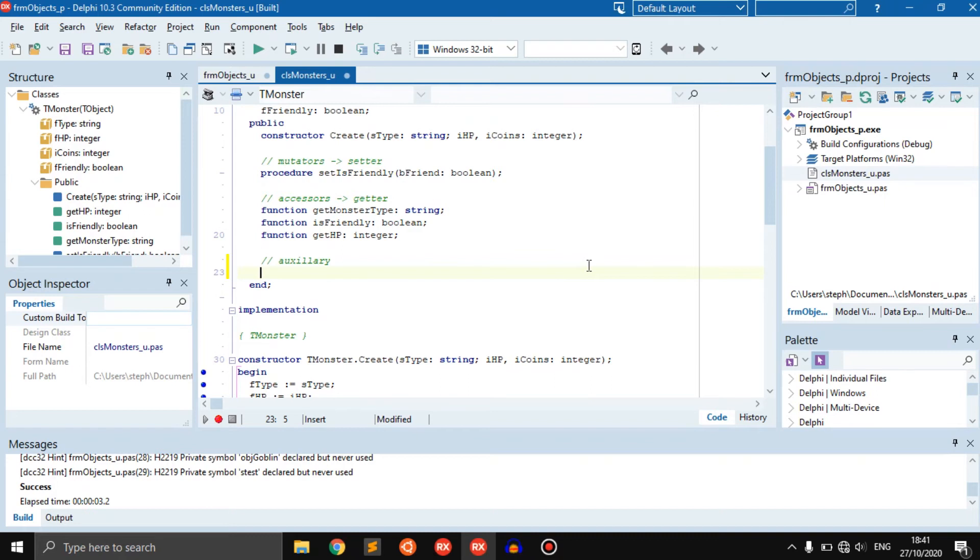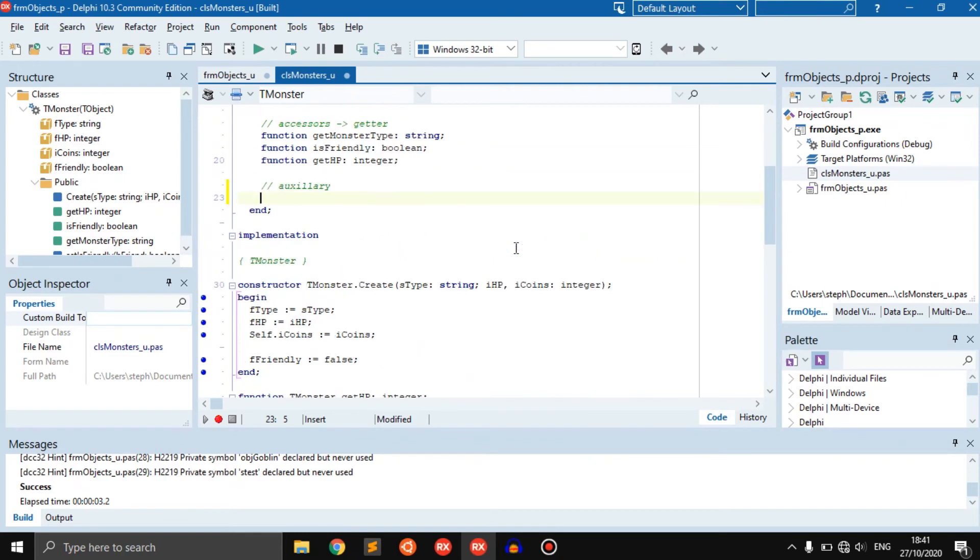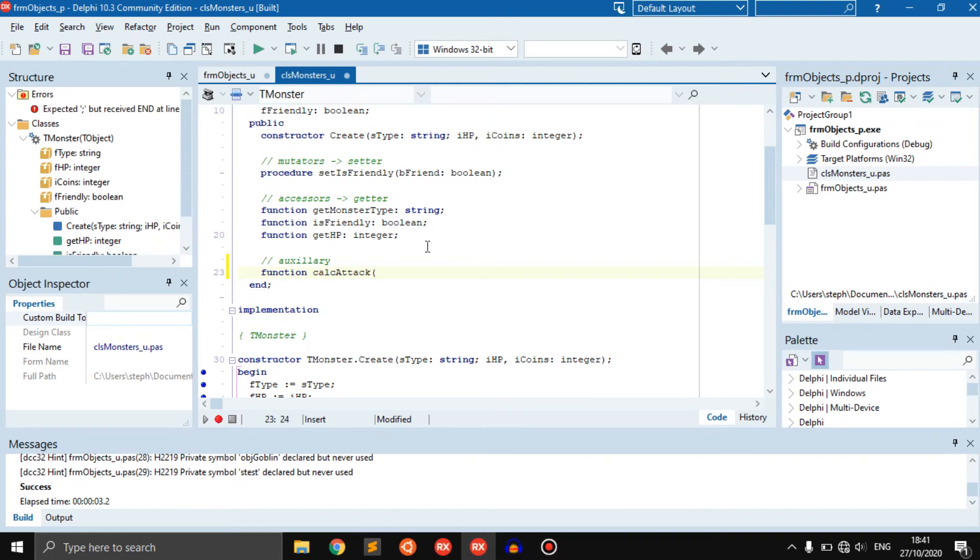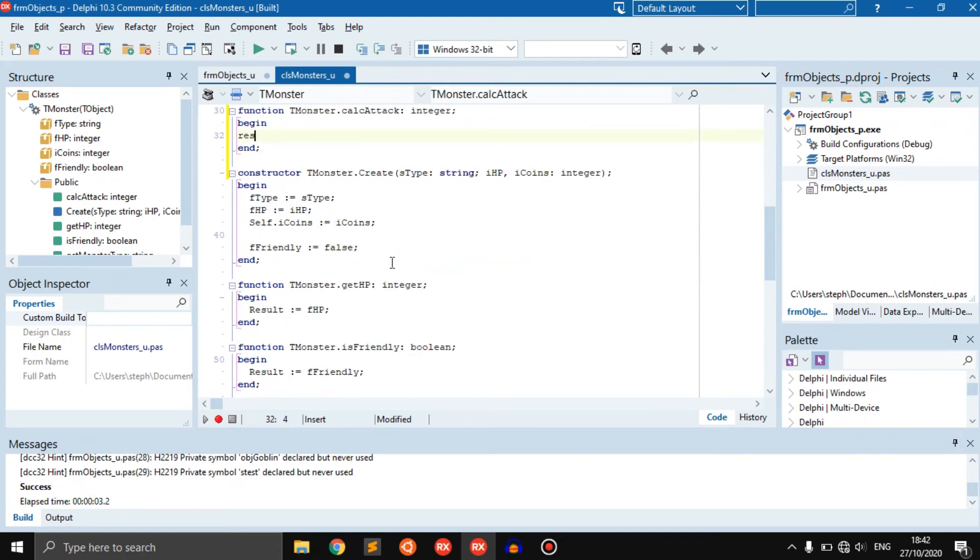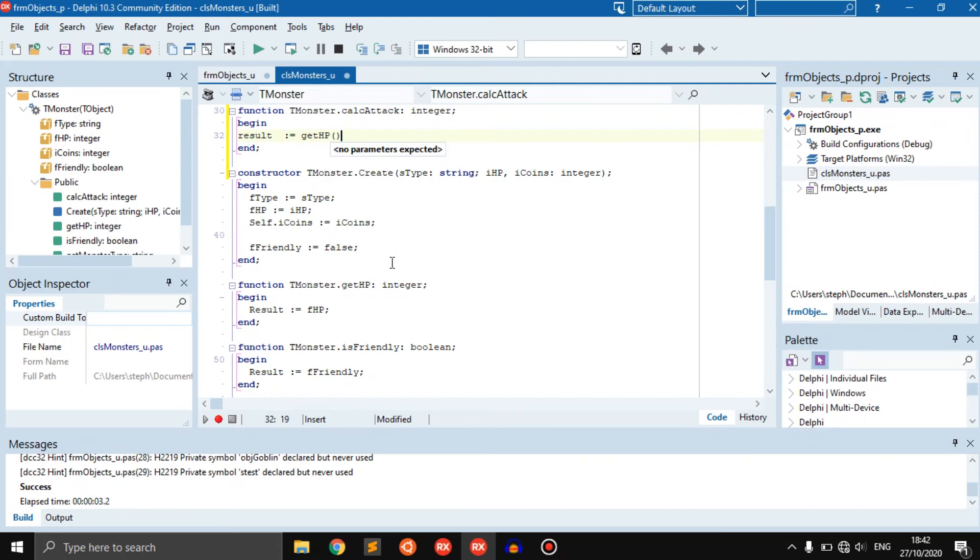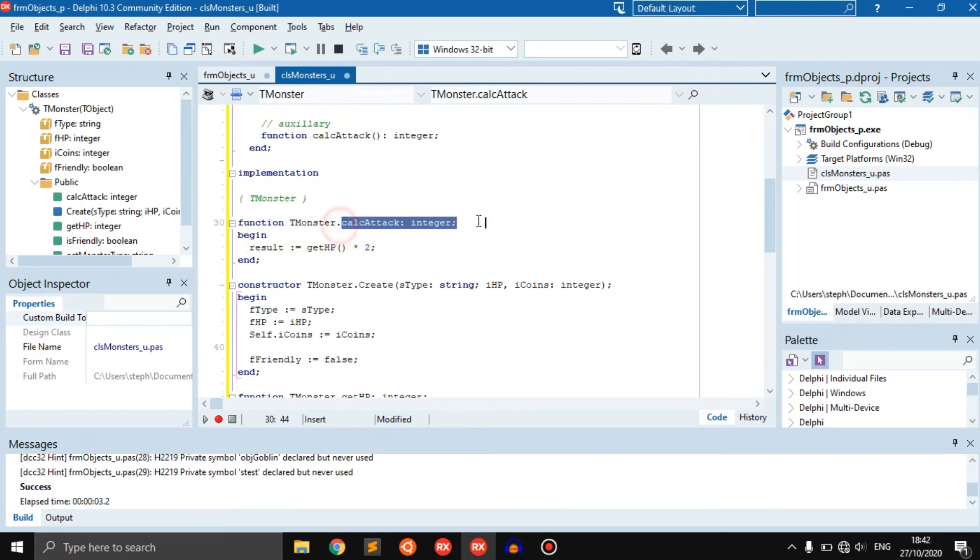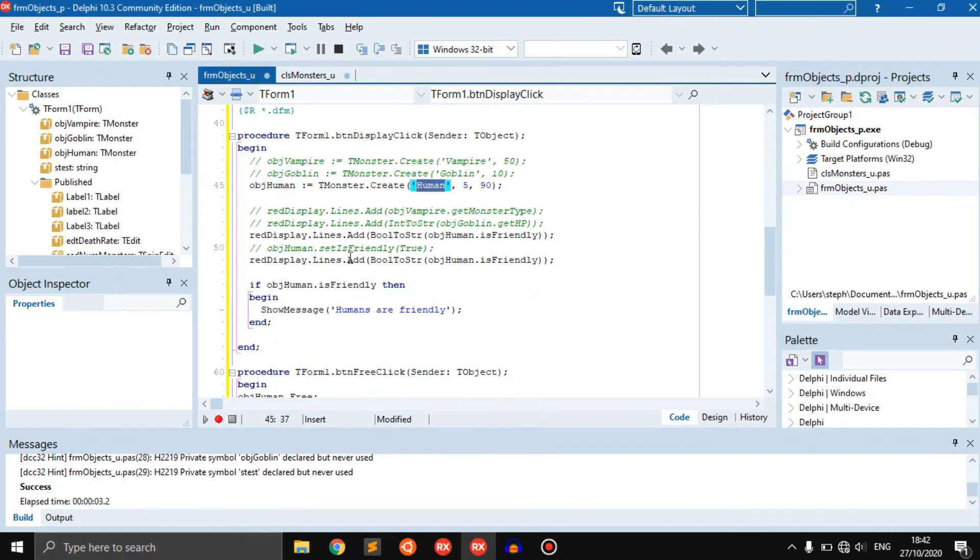Let's say if we want to know how much damage is done when this monster attacks you. To figure that out, you have to multiply the monster's HP by two. You can go function calc attack for calculating the attack, and this returns an integer which is the damage. Control shift C, and we can say result becomes get HP times two. So this is basically the damage it will do.